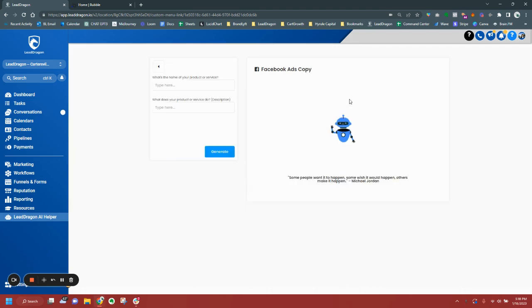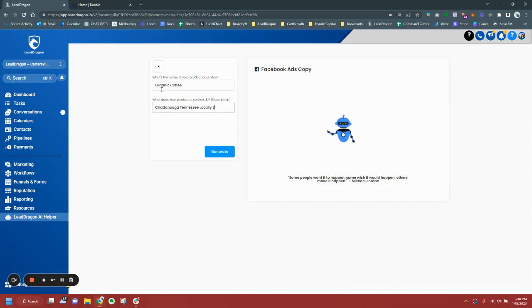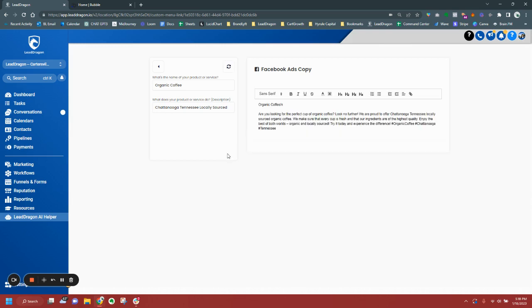I'm going to go through and show you exactly how this works. So this is a Facebook ads copy generator and we're going to put here that we sell organic coffee. We'll put Chattanooga, Tennessee, locally sourced and then we'll hit generate and we're actually connected to the OpenAI API. You can just use it for all of your locations.